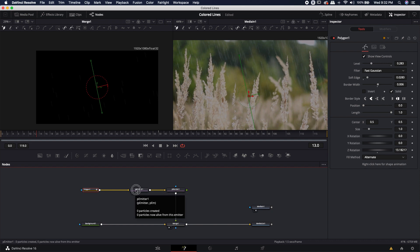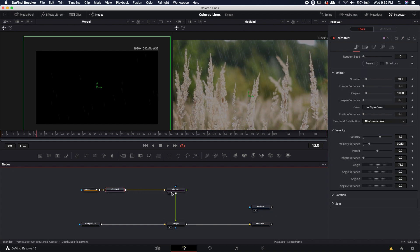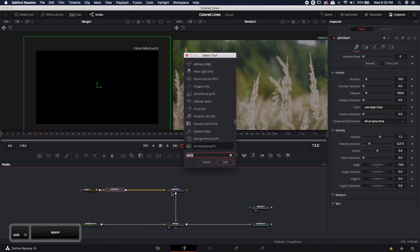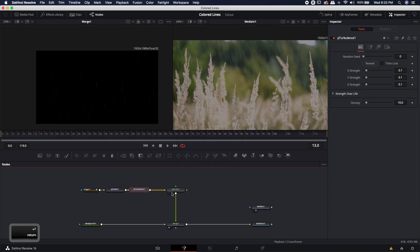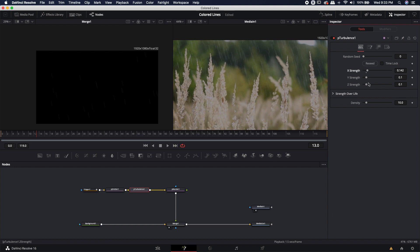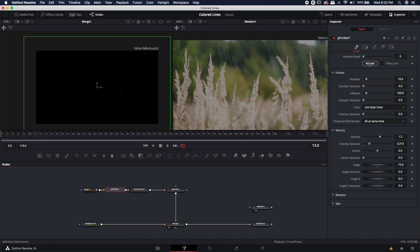The rain is all going to look very uniform, which isn't what I want. So between the particle emitter and the particle renderer, I'll hit Shift+Space to bring up the quick select tool and type in 'P turbulence' to get the particle turbulence node. I'll give a little bit more turbulence in the X so they move a bit more left and right. I'll also hit reseed for both the turbulence and the emitter, then turn the number emitter all the way up to 100 for a whole lot of particles.